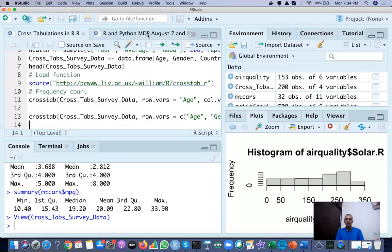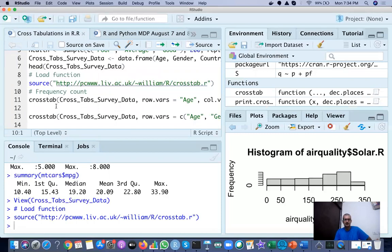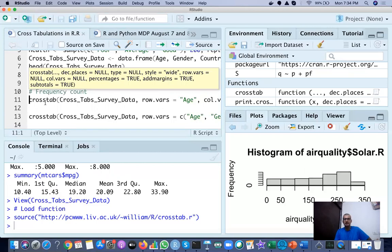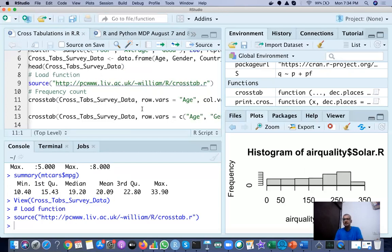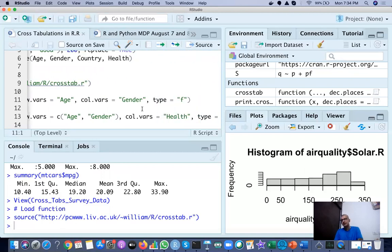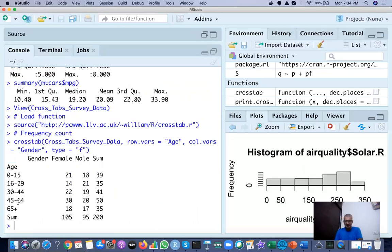To look at the frequency table, I first need to load the cross tab function. I found the source on the internet — it is on a UK server — and the file is crosstab.R. Once I run it, I load the crosstab function. Then, to get the frequency count, you write crosstab() with the dataset name, the row variable as age, and the column variable as gender. When you run it, you see age in rows and gender in columns, with totals. For example, the 0 to 15 age group has 21 females, 18 males — total 39. This is a simple frequency count.